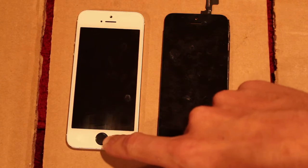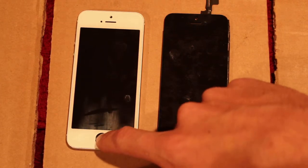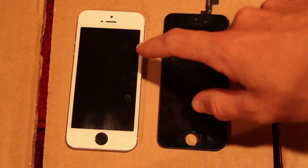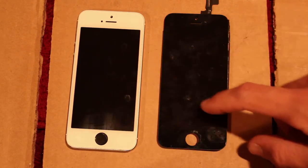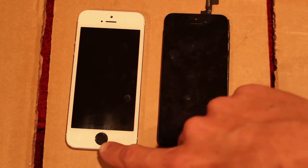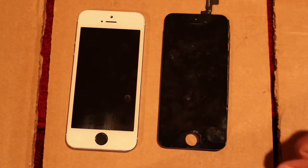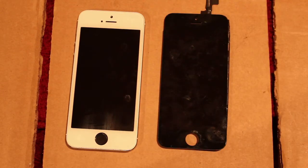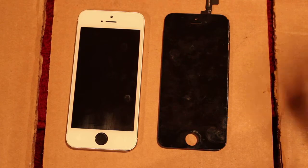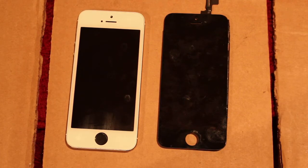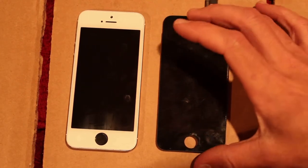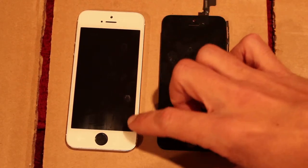It will only work with the original home button that came with the motherboard because a security feature with that fingerprint ID is that you can't switch out the sensor for whatever reason. I don't know why but Apple has that as a security feature.